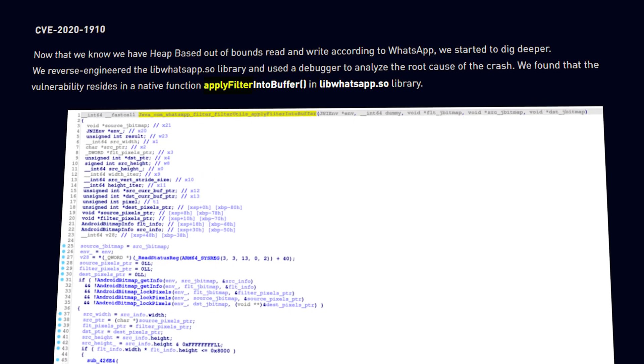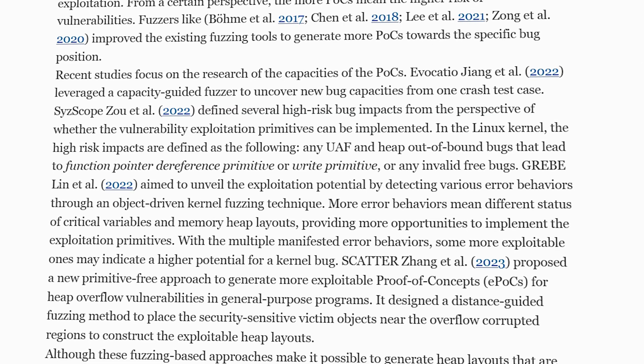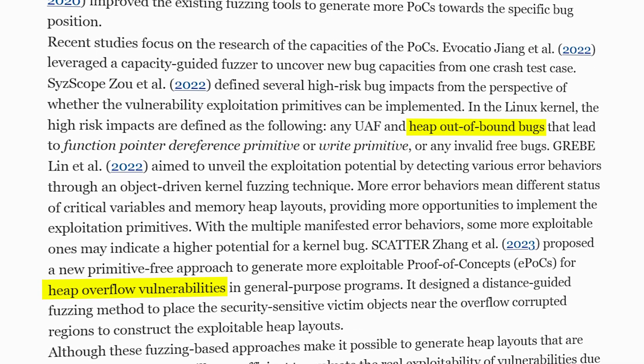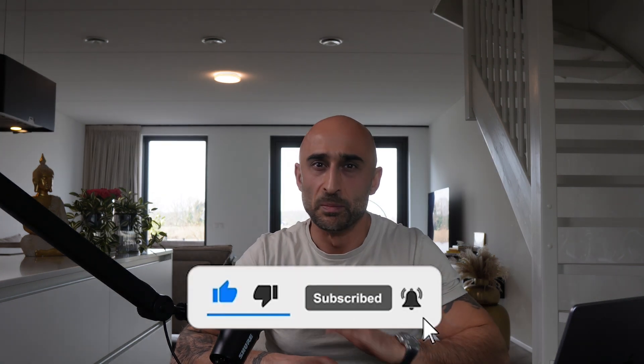In that video, I also mentioned I would go into how the original vulnerability works. The Checkpoint research team found a heap bug in WhatsApp — it was in a function called apply_filter_into_buffer. If you don't know what heap overflows or heap out-of-bound read/writes are, we are working on a whole video series explaining all the different types of vulnerabilities in simple terms, so make sure to subscribe. If you want to read the original article from the Checkpoint research team, you can find that in the links in the description below.